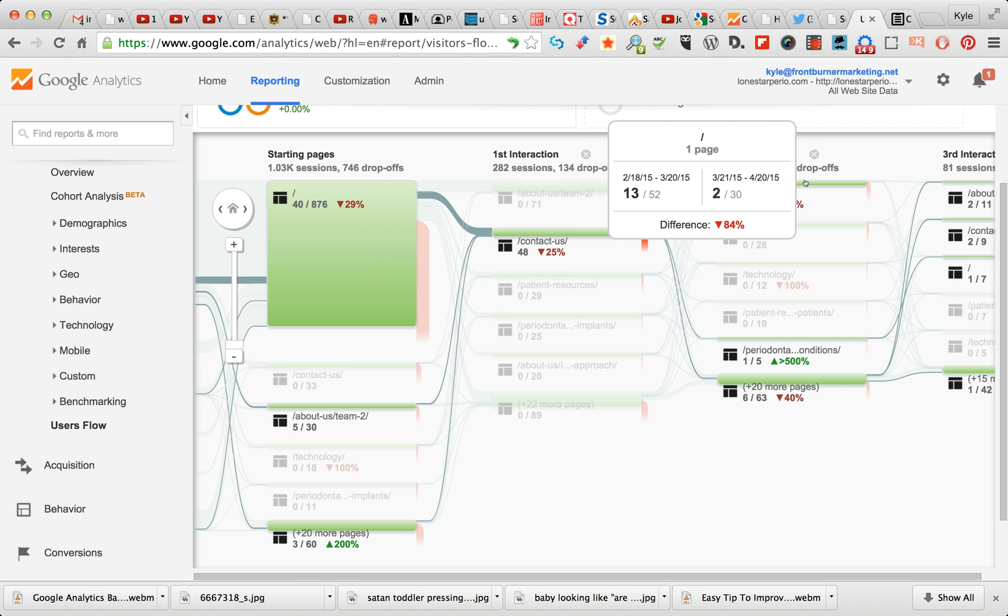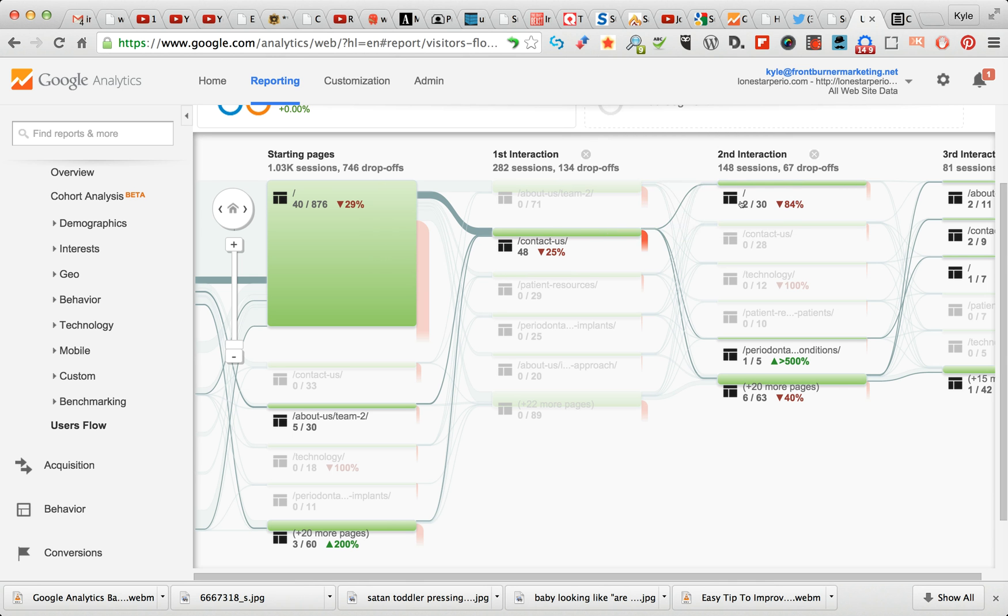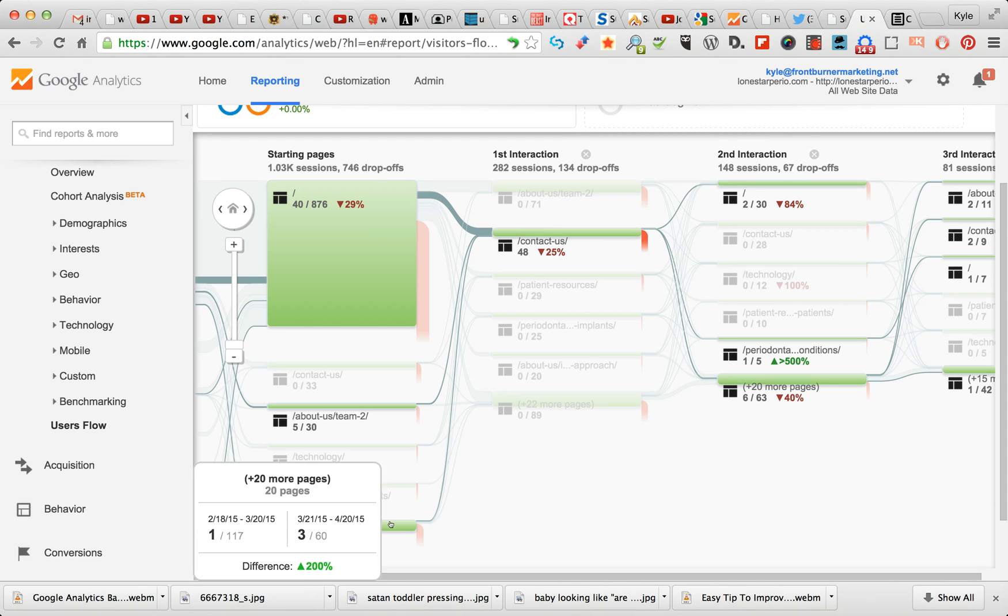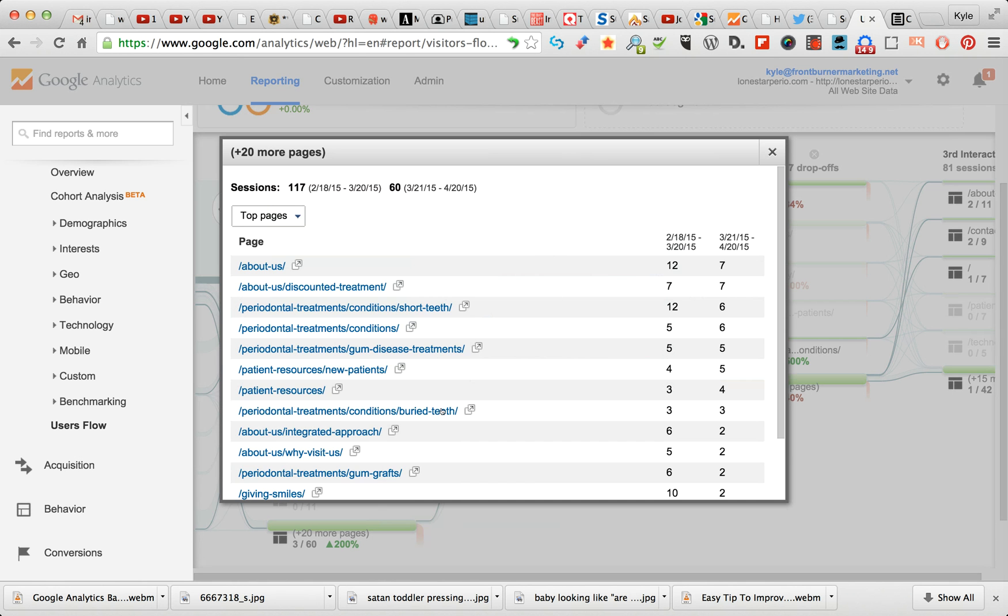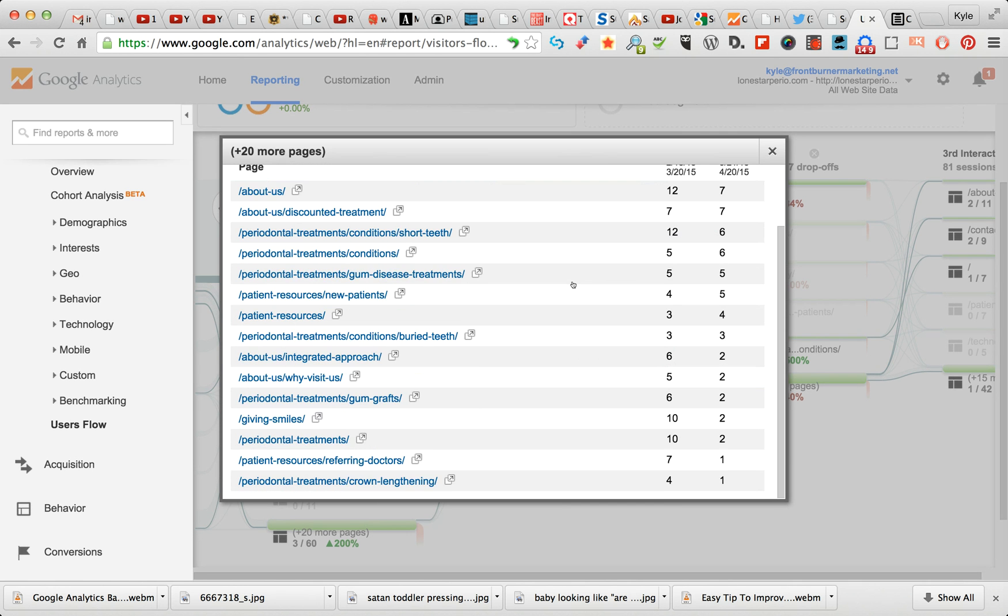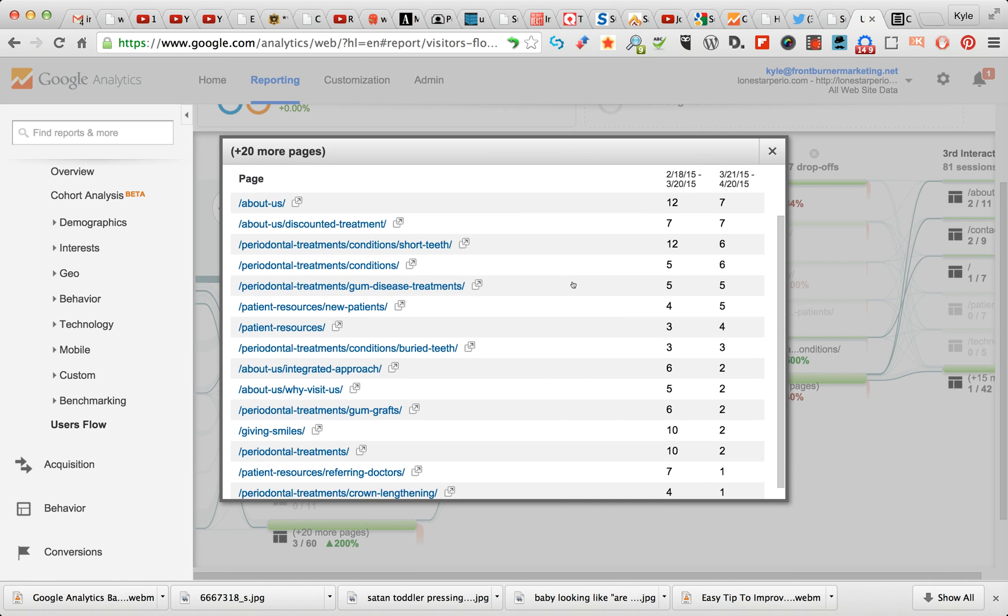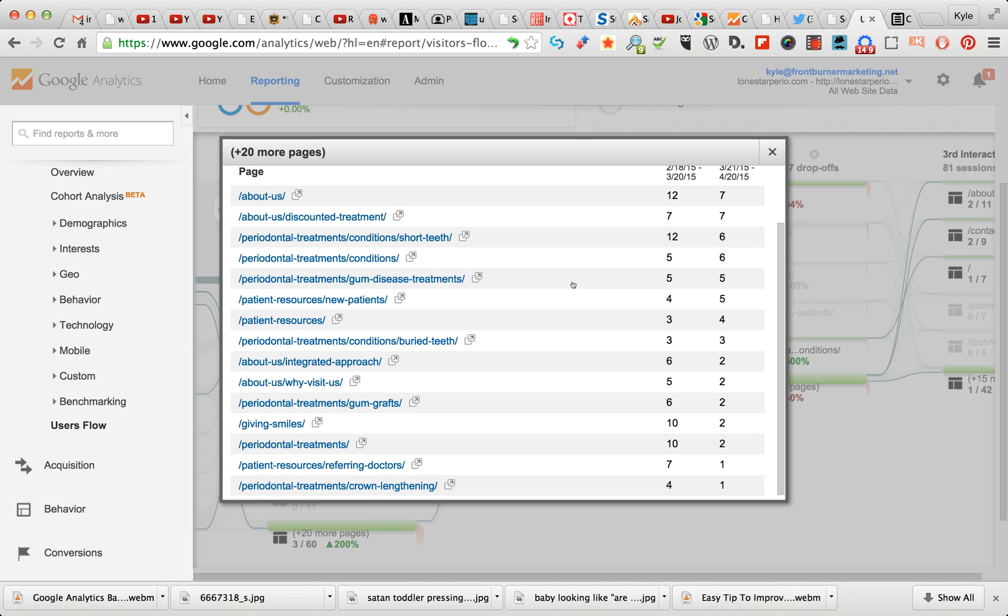So what's that telling you? That's telling you they came in from the search page, they clicked something they liked, but they went to one of these. I can go down here and I can look at the group details. So this is going to do a breakout of all 20 of those pages. See, so it even tells you how many per.